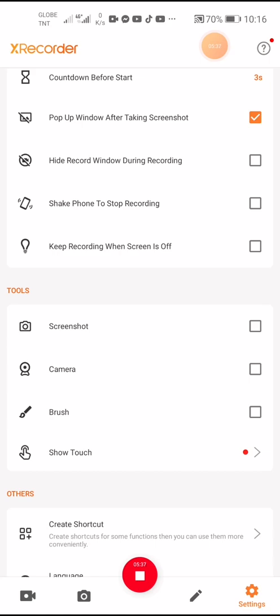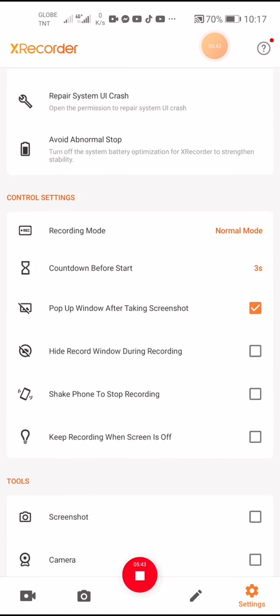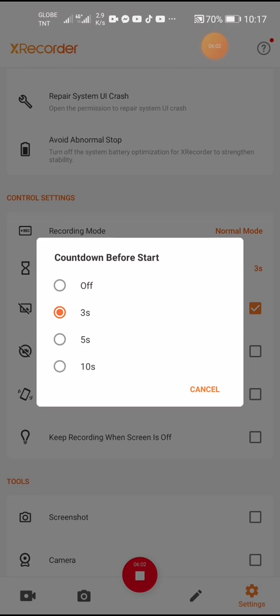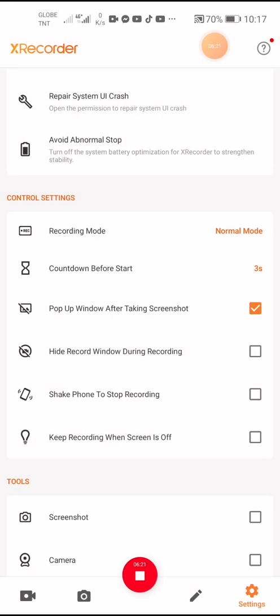Moving on to the tools — we have a screenshot tool. For countdown before start, I set it to three seconds. If you don't want a countdown you can turn it off, or choose five seconds or ten seconds — those are the available options.